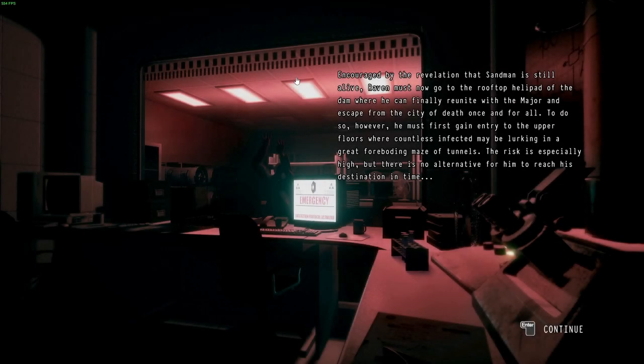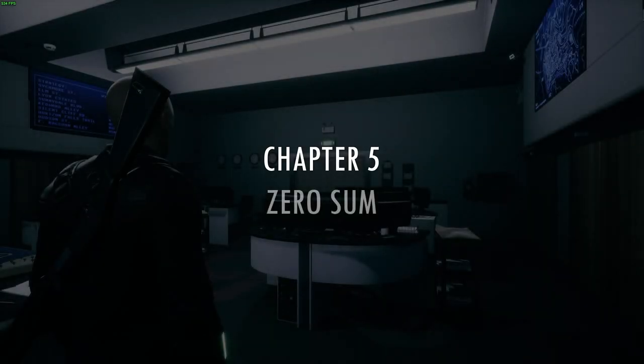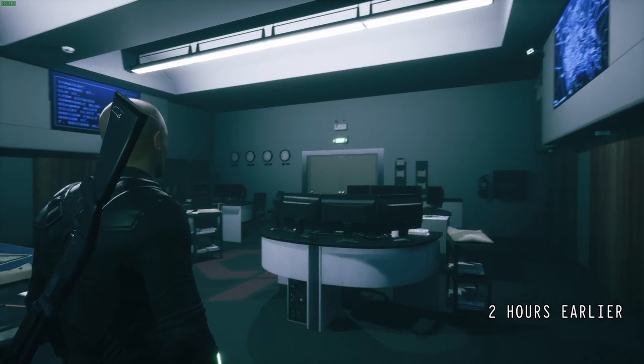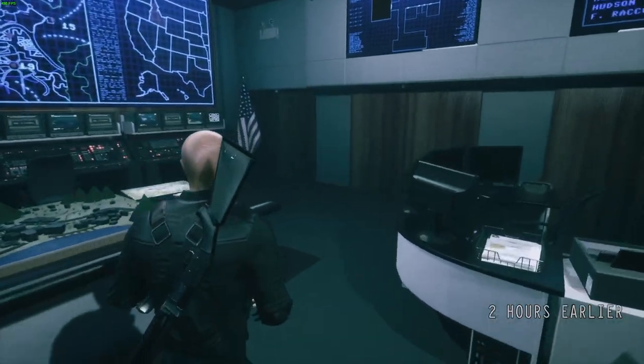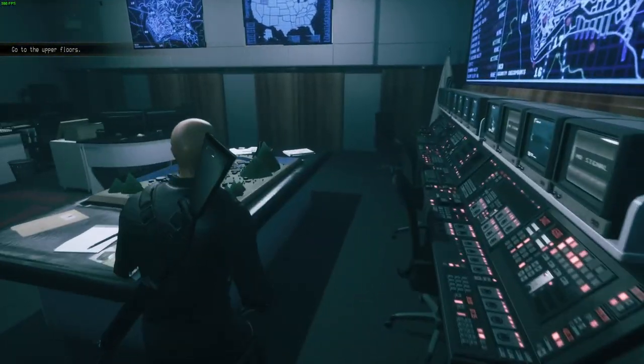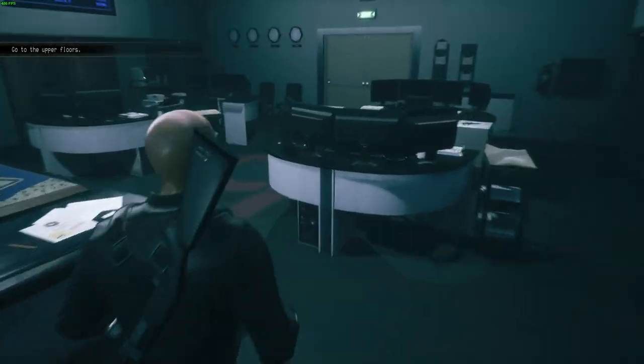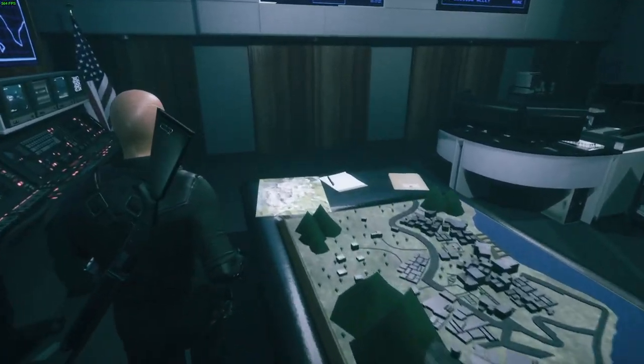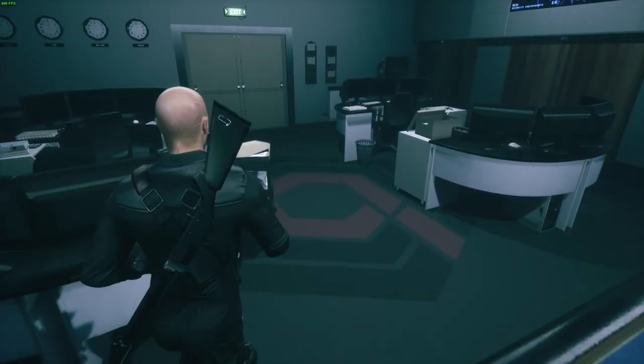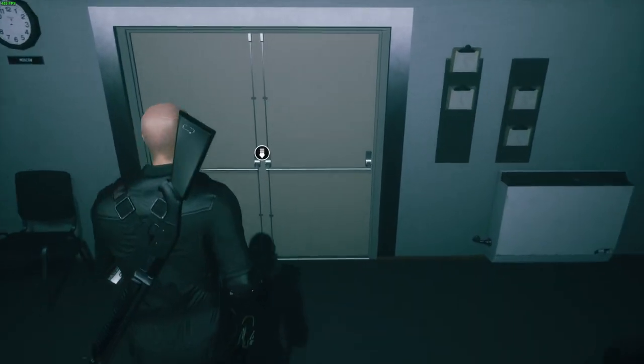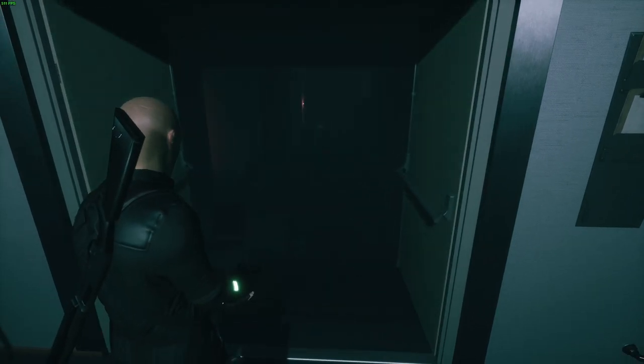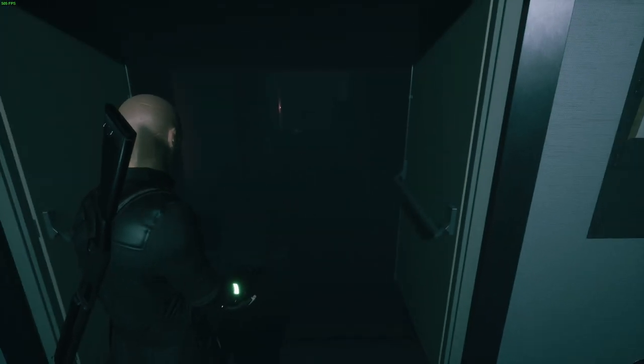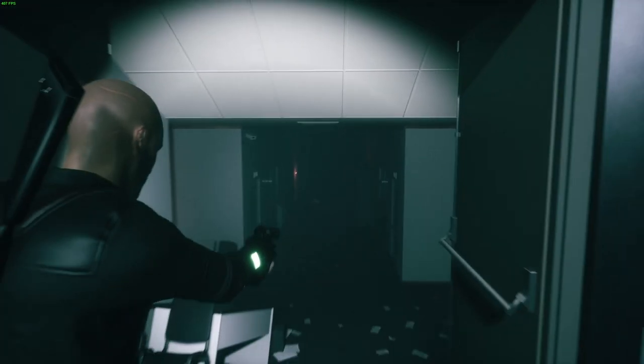Hey guys and welcome back to JayMare 1998. When we last left off we made it to Chapter 5, Zero Sum. Back in control of Raven two hours earlier, so this is basically what Raven has been doing all the time Sam was doing what we've just seen.